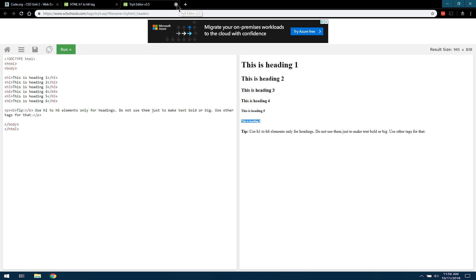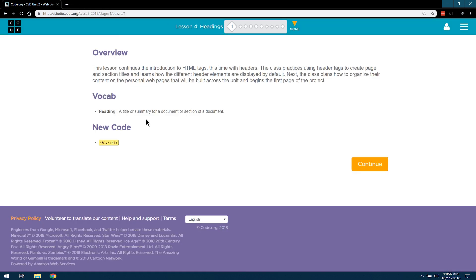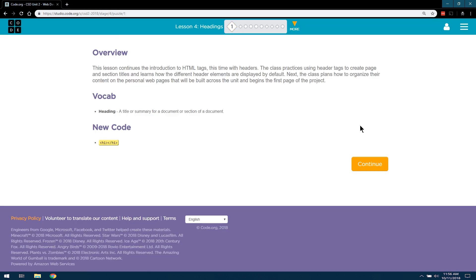All right. And again, W3 schools is a great resource. Regardless, that is...well, looks like that is Level 1. Let's go ahead and continue.